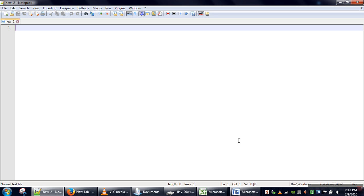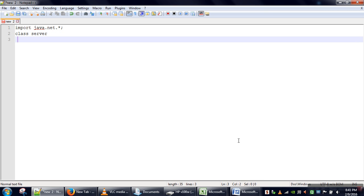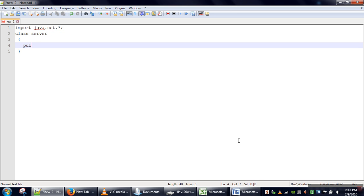For socket programming we need to import java.net.* and we will create a class — that's a class Server — and we need to define a public static void main method.